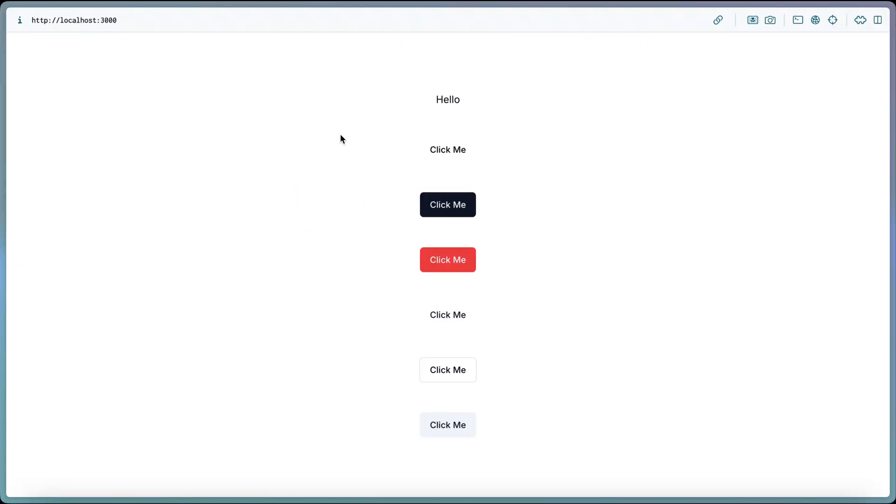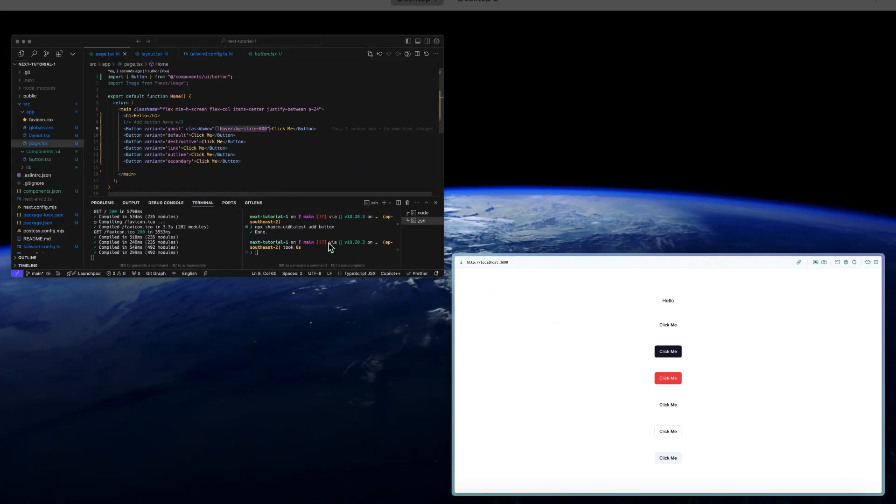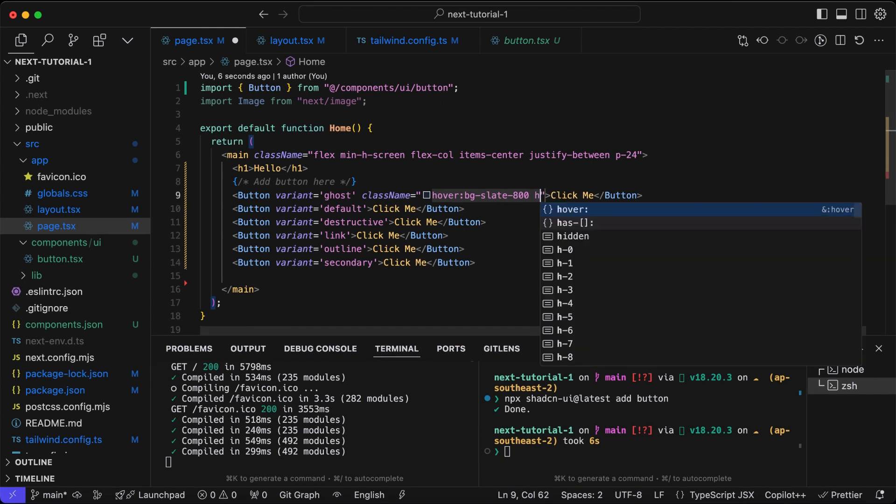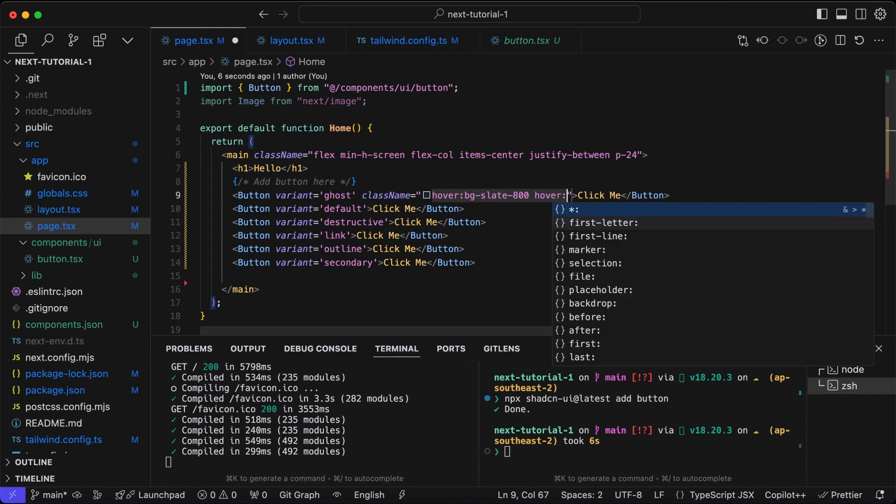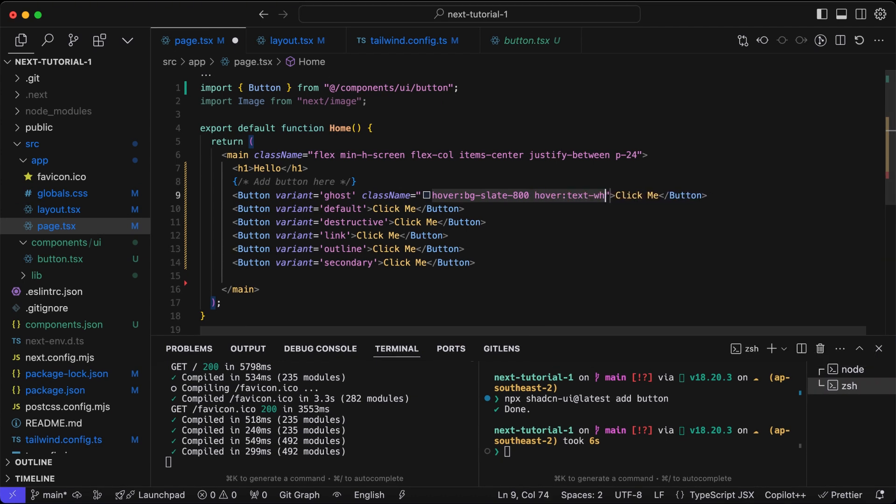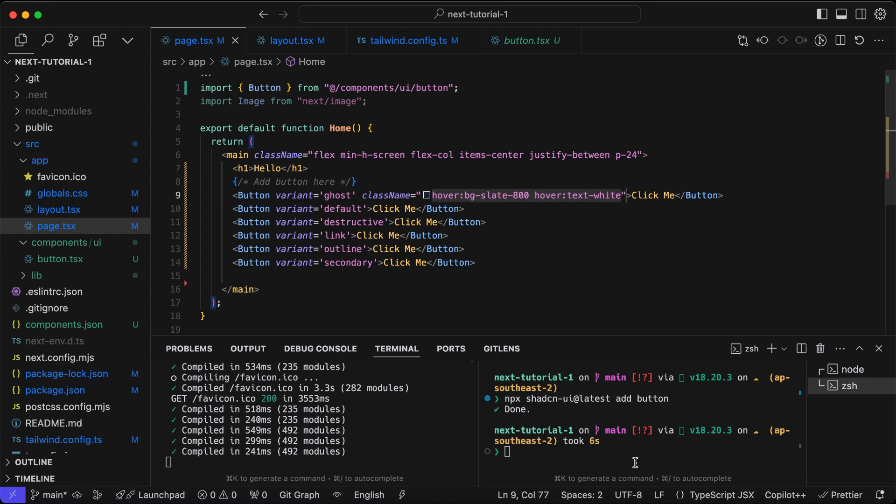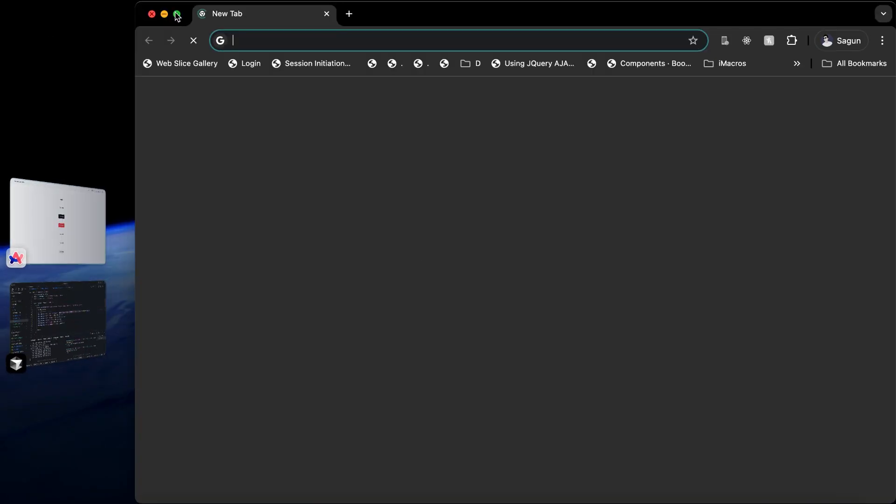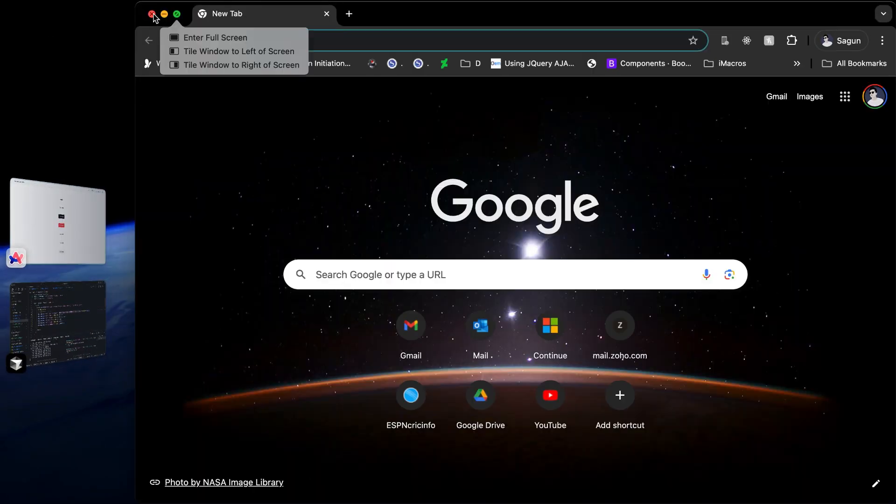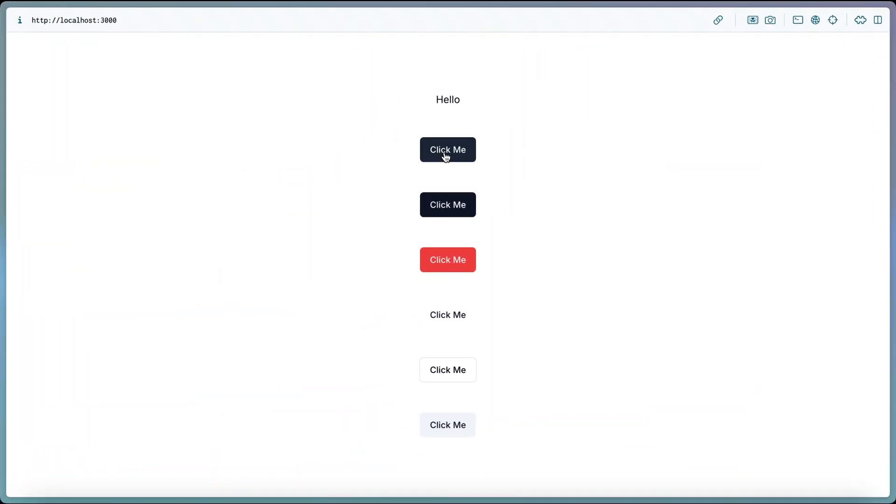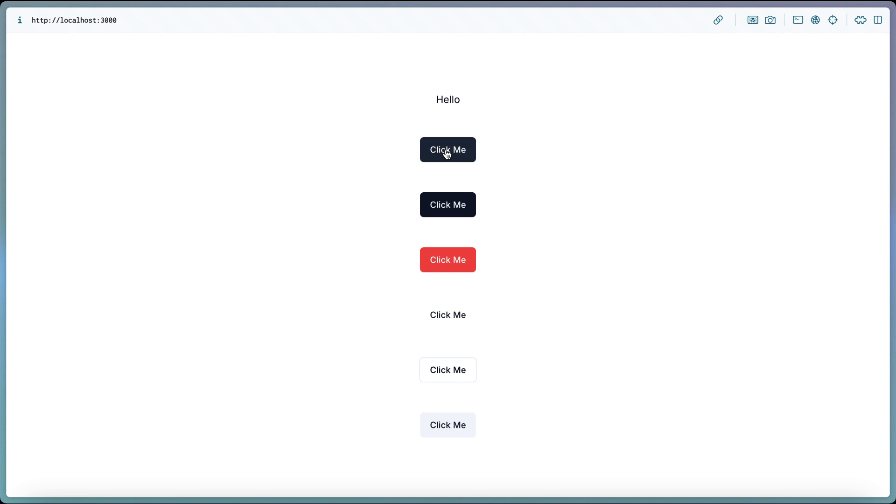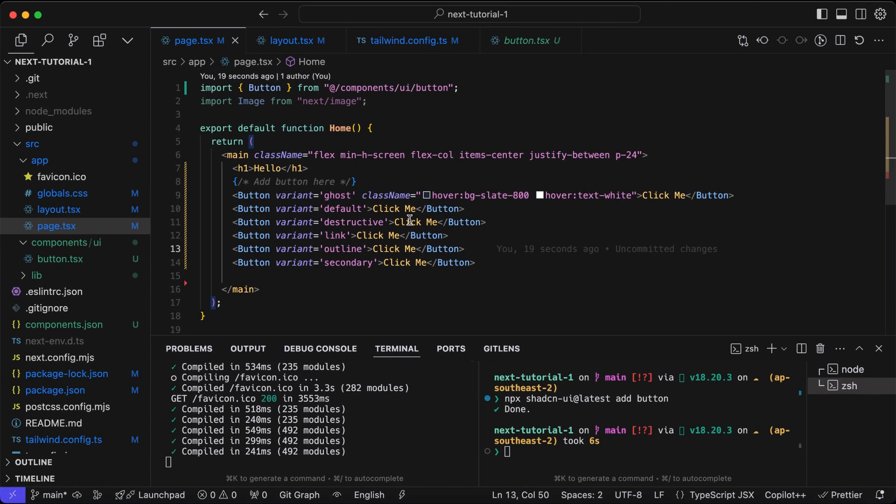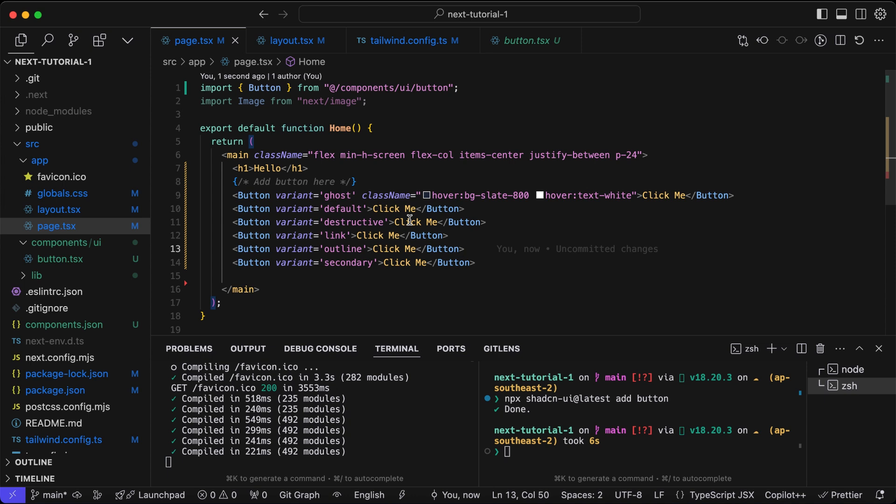On hover we can change the background color and the text line. We're using the existing style of shadcn button component, but on top of that using Tailwind CSS we will apply the styling as we want.